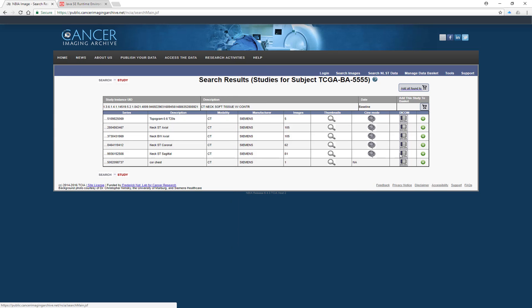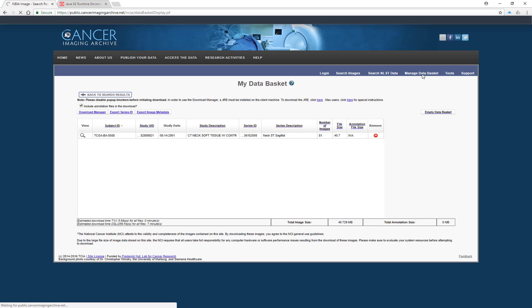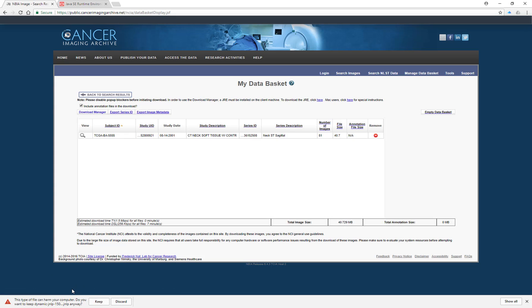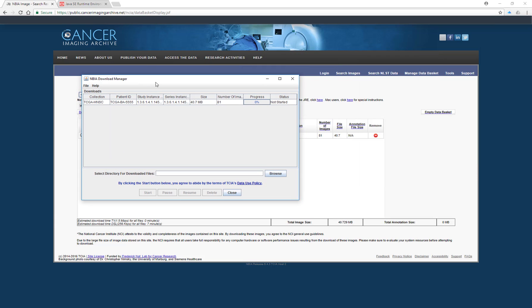And if you're happy with that, then you can just click on the little button here and then you can come up and go manage data basket. And then you come up and you go download manager. Again, you have to make sure you've got that Java runtime environment installed for this to work and it might come up with a warning on your computer. You just go keep it.